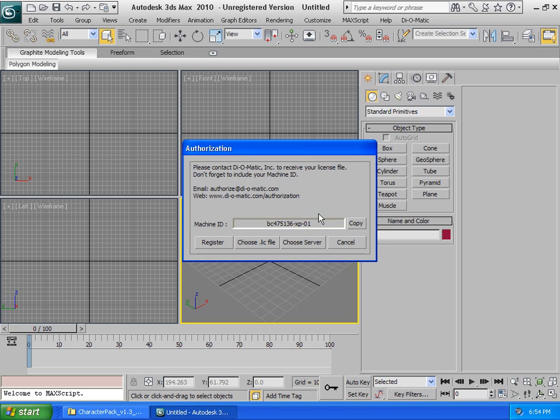Please note that if you reinstall Windows, format your computer, or upgrade, this machine ID will change, and you will need to request a new license.